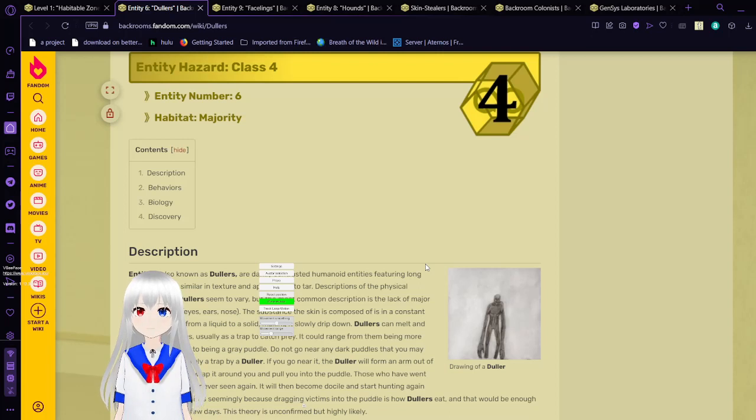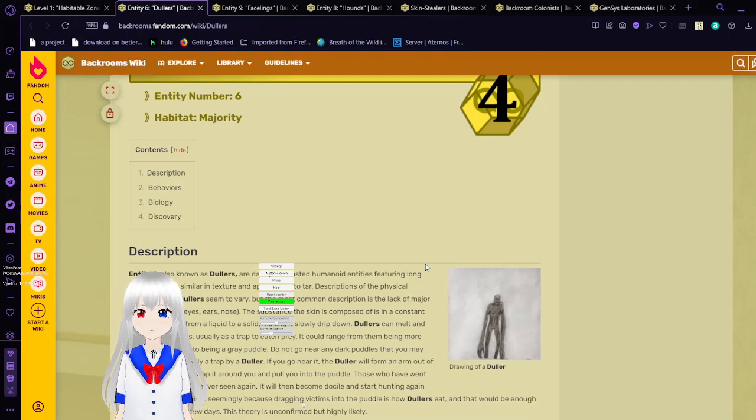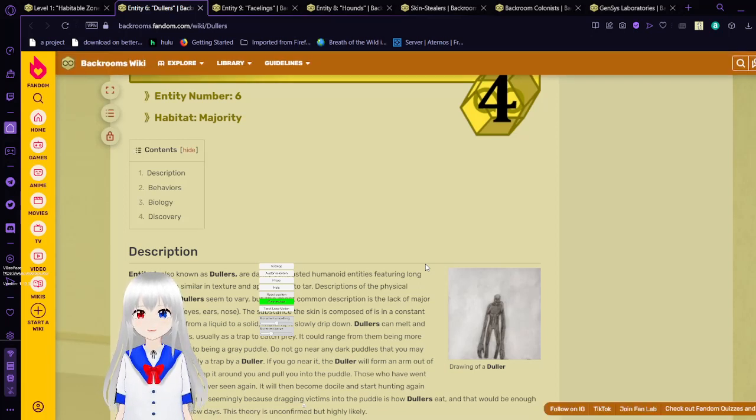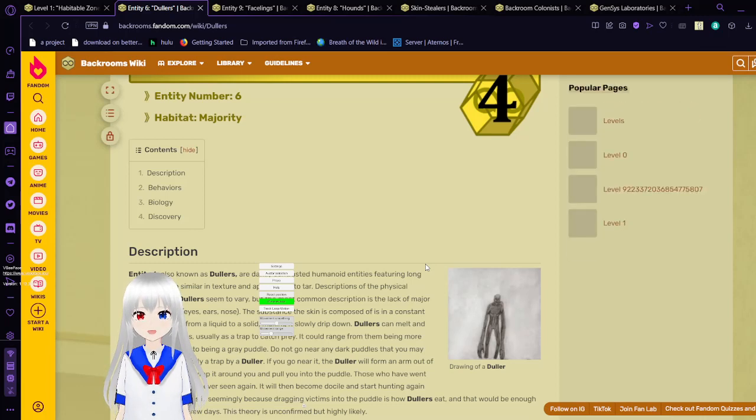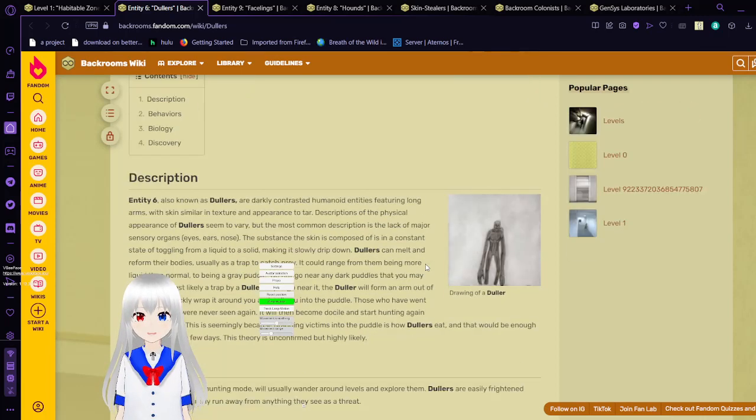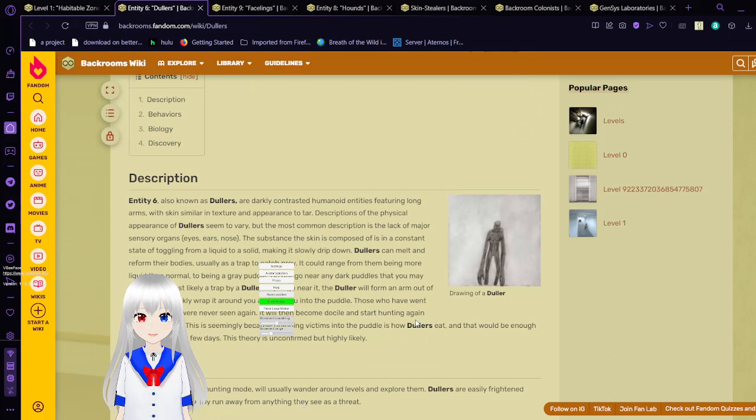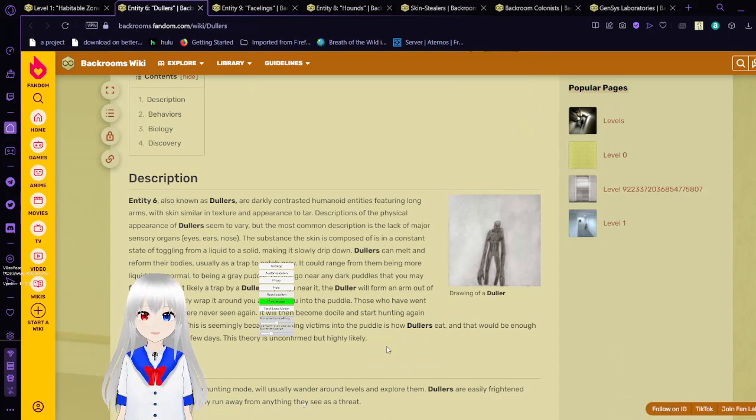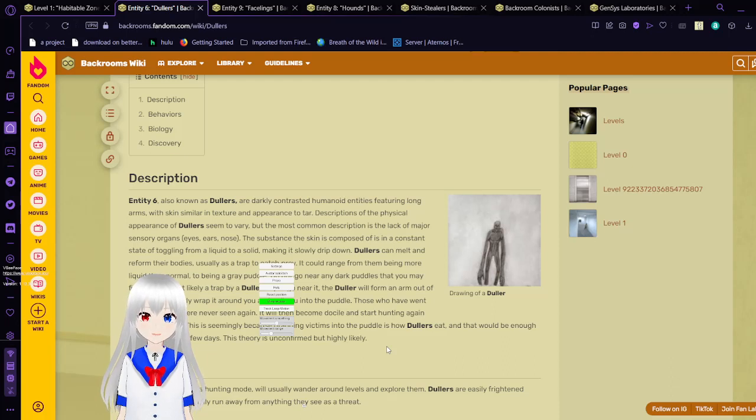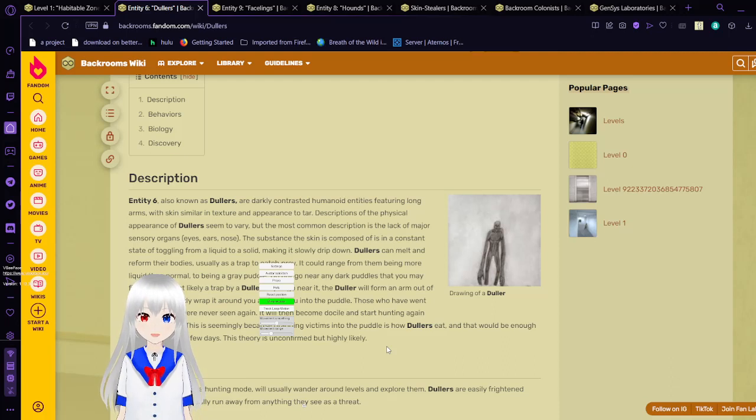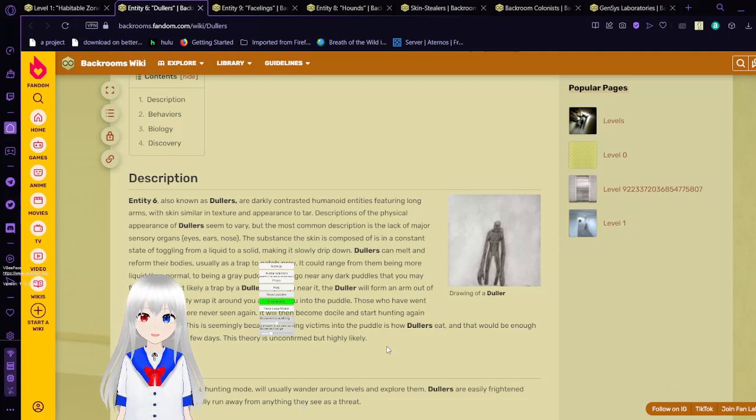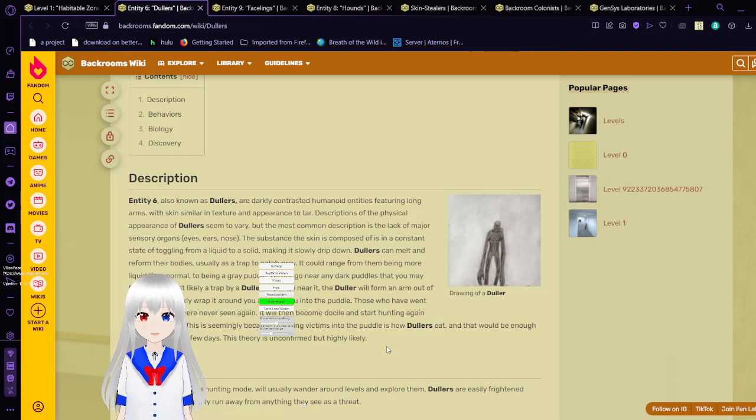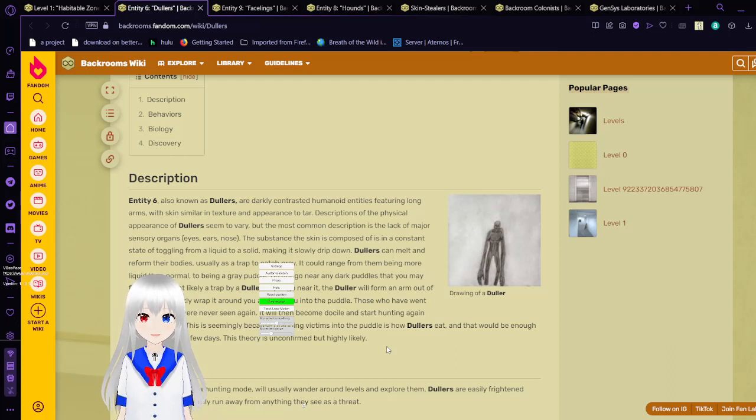Entity hazard class 4. Entity number 6. The entity 6 is known as dollars. They are darkly contrasted humanoid entities featuring long arms with skin similar texture and appearance to tar.